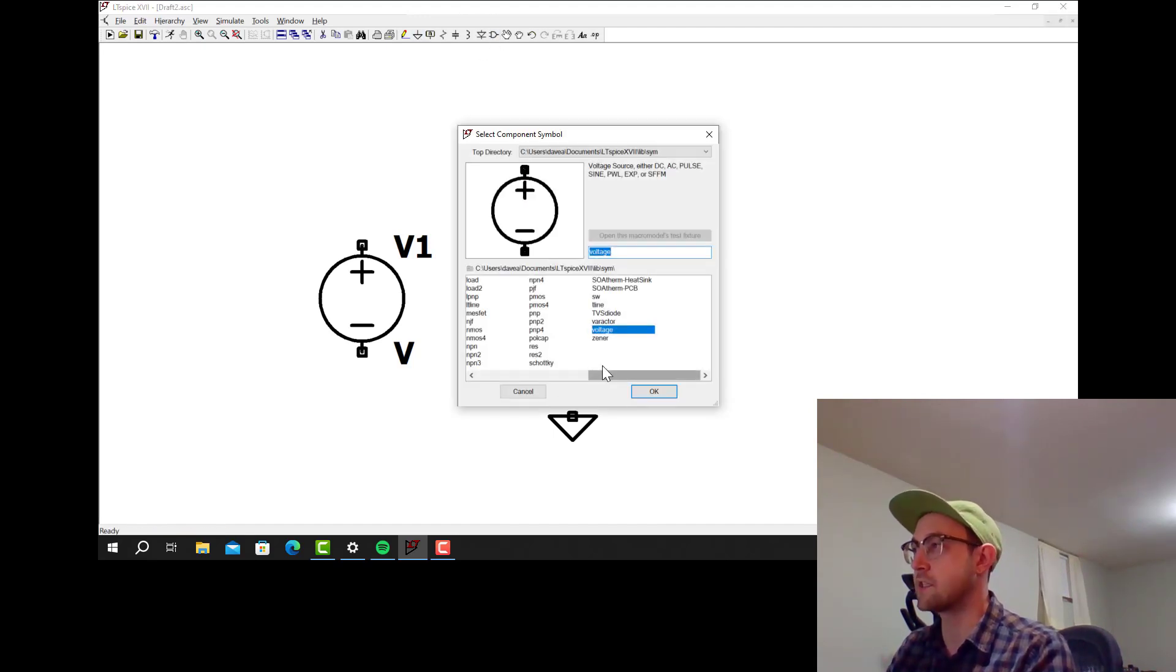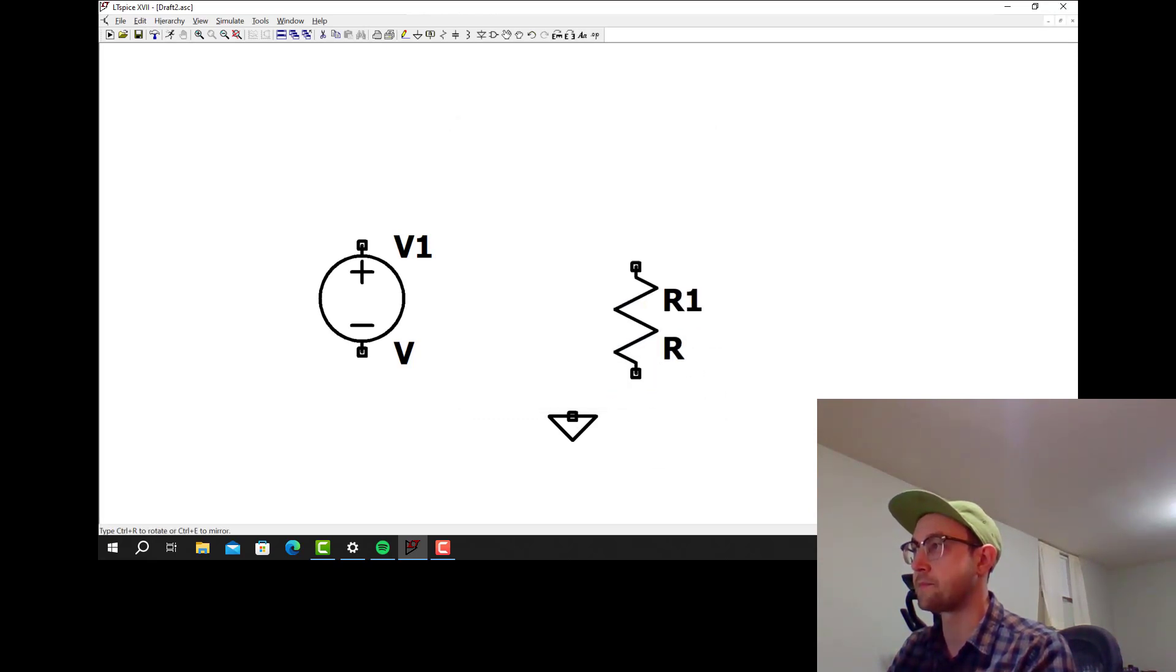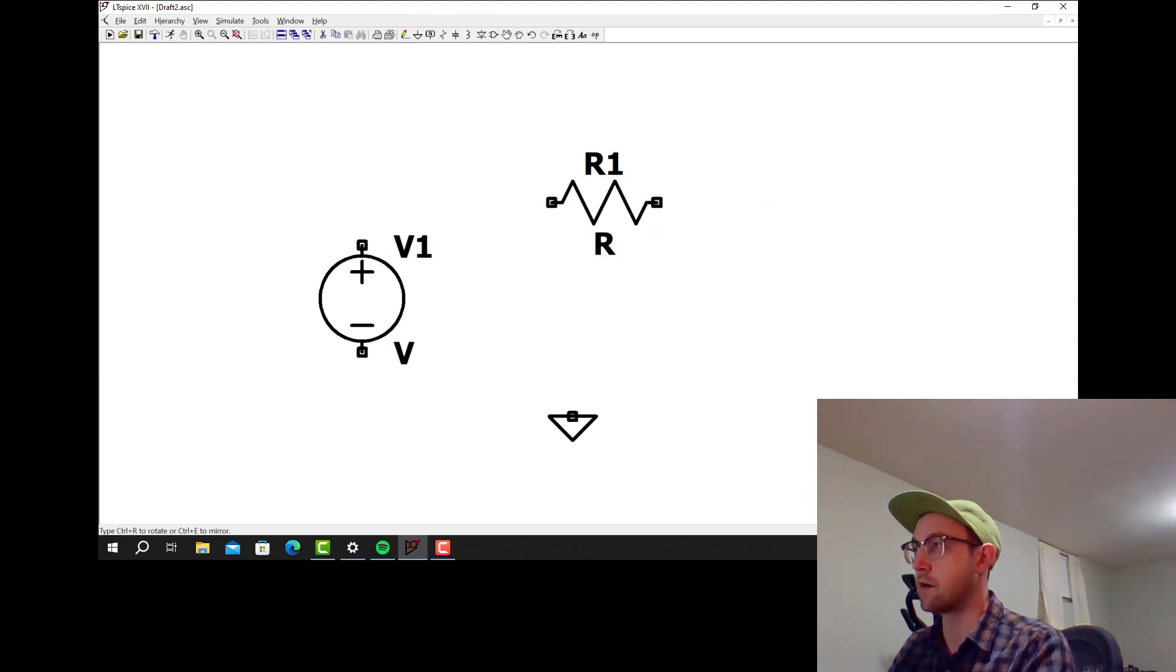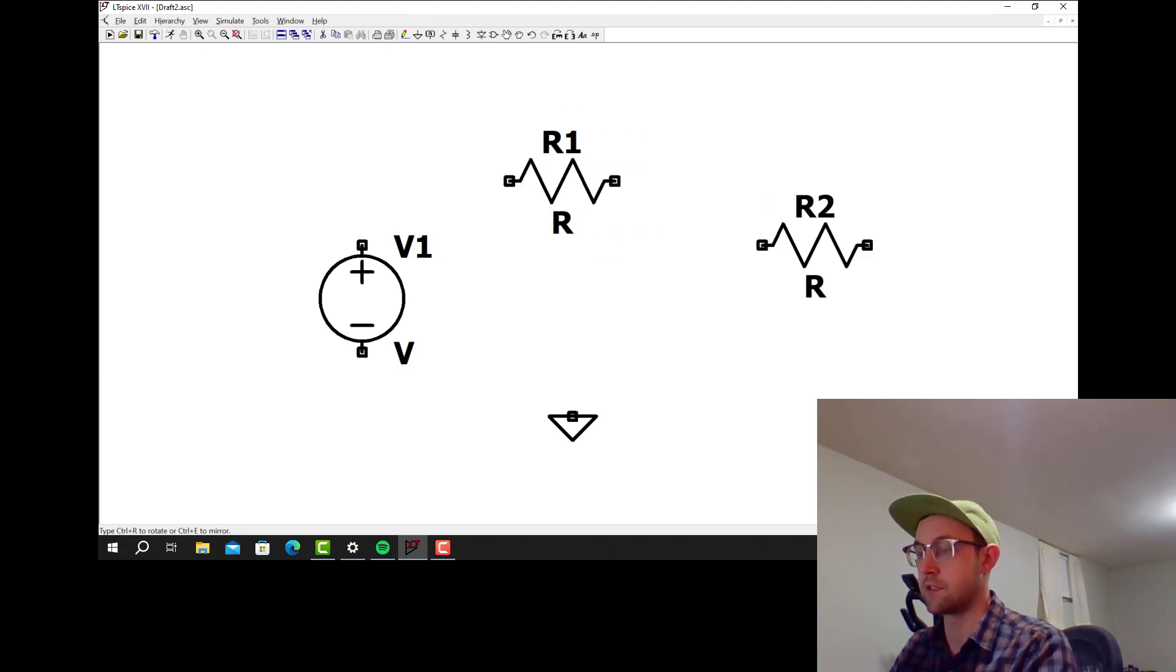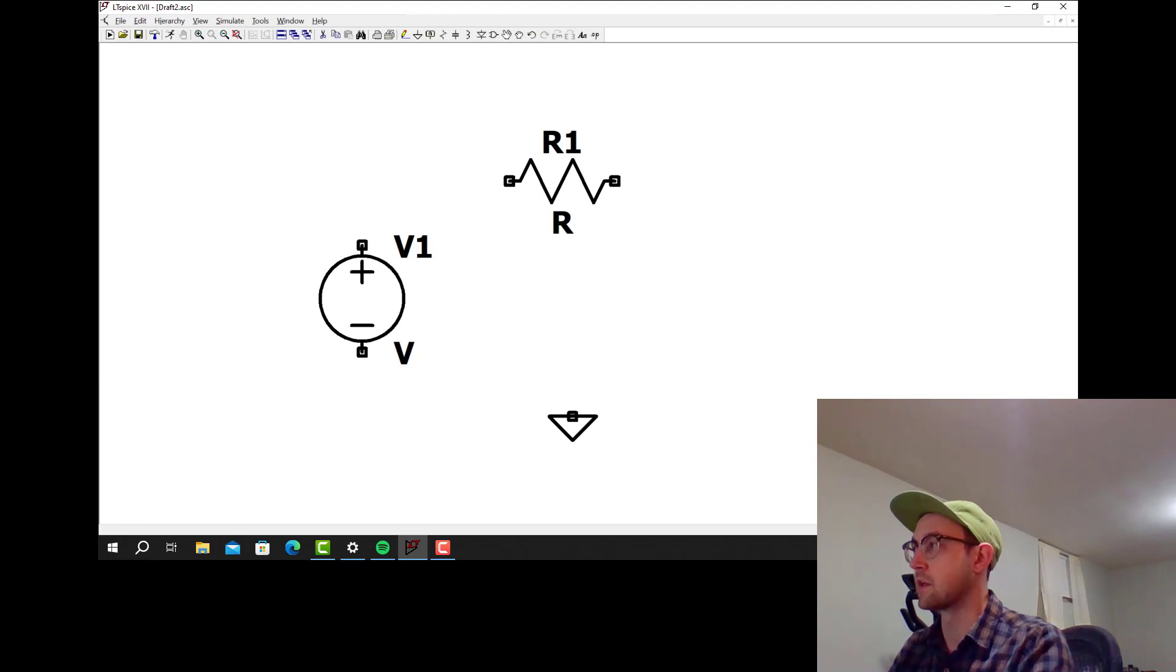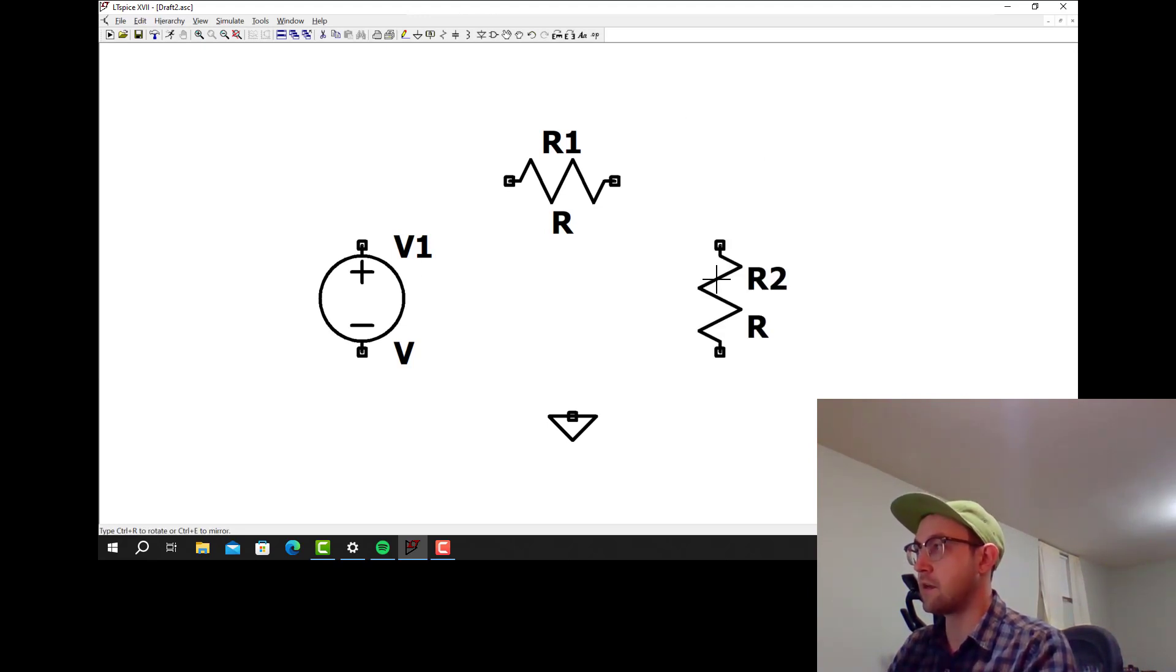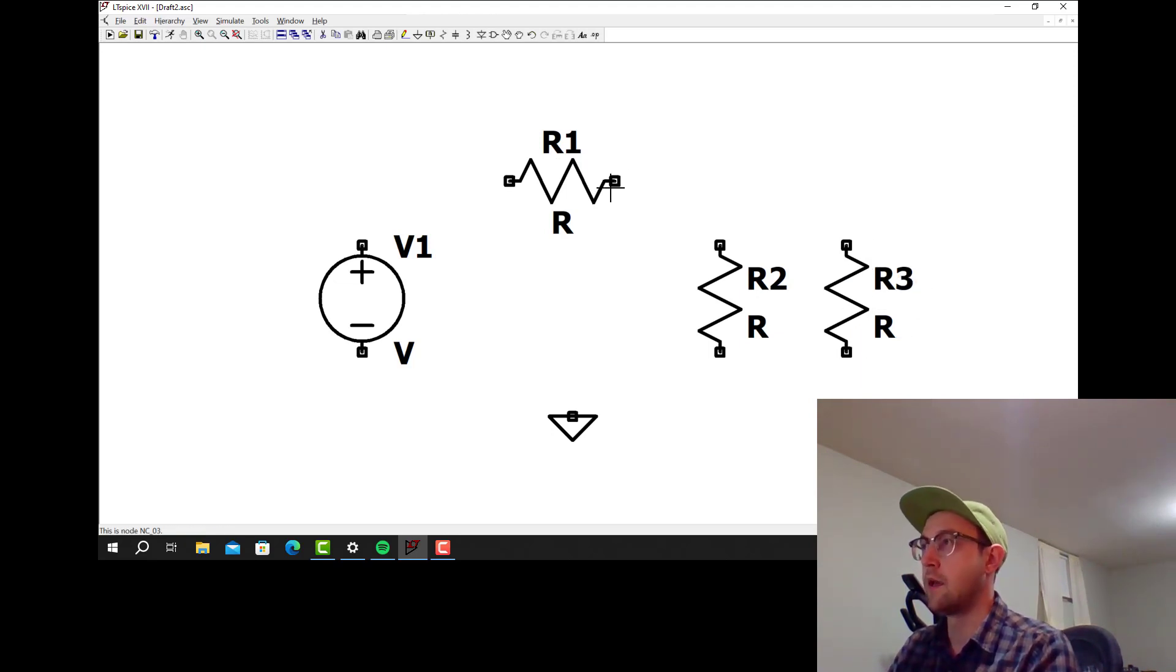For a resistor we can either go select Res here, and then Ctrl-R rotates that. I'm going to rotate the resistor and place it there. I'm going to click Escape. To get a resistor you can also just click the key R and resistor comes up. I'm going to place two more of them like this.